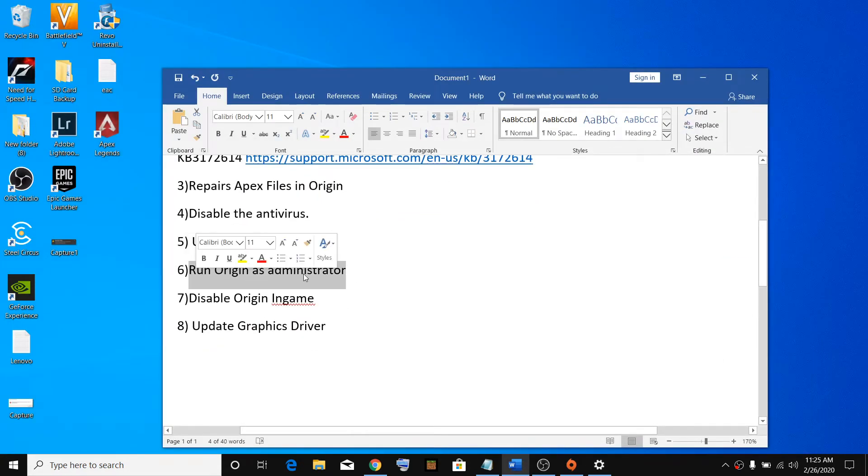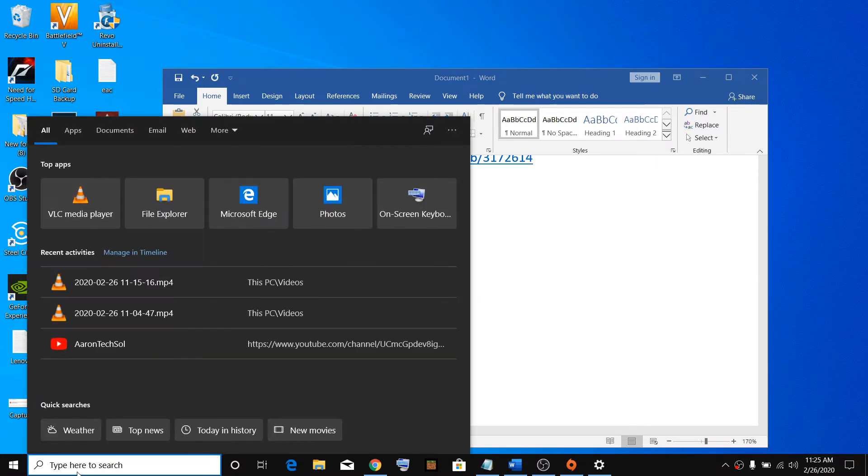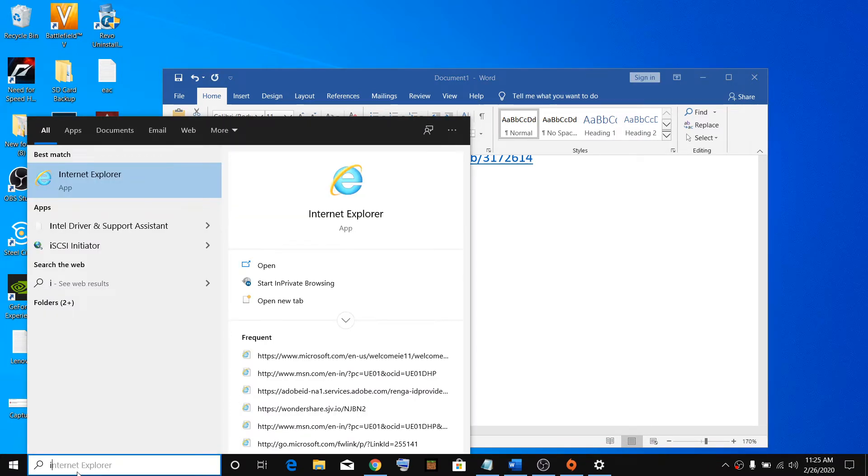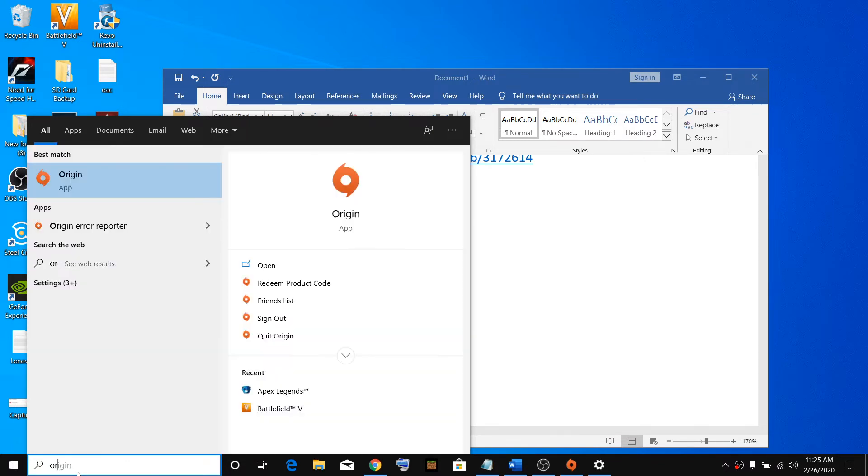Run Origin as an administrator. Just type in Origin or you can right click on your desktop if you have Origin on your desktop. I don't have Origin on my desktop, so I'll just type in Origin.